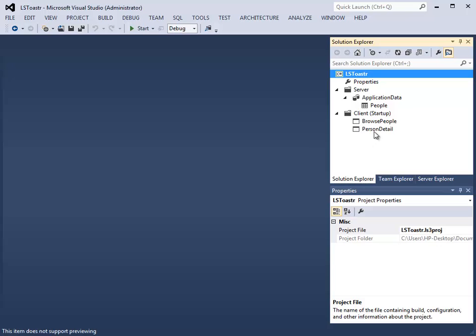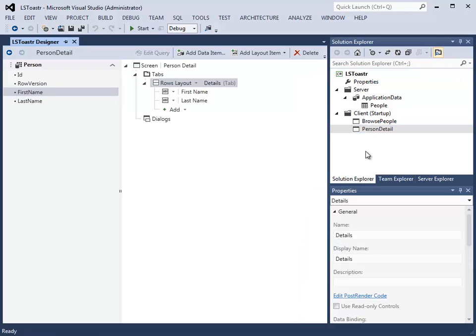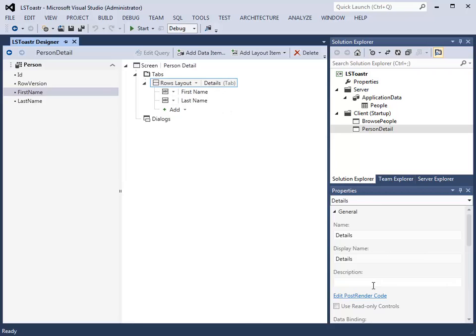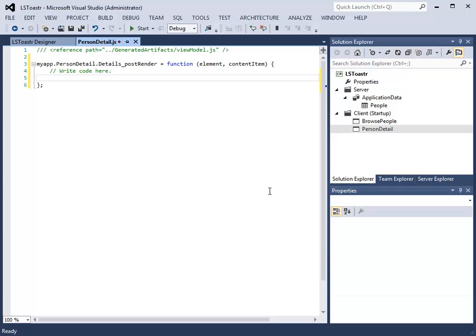We will open the person details screen. We can see that it is bound to the person object, which contains a first name property and a last name property. We can click on the Rows Layout Details tab and then click Edit Post Render Code. This allows us to create the code to bind to our value.